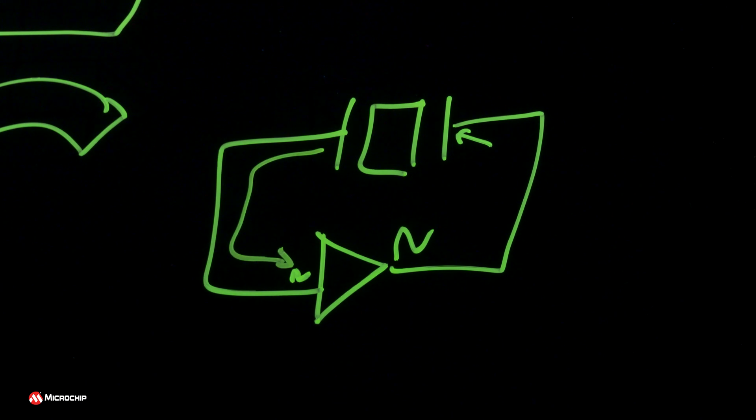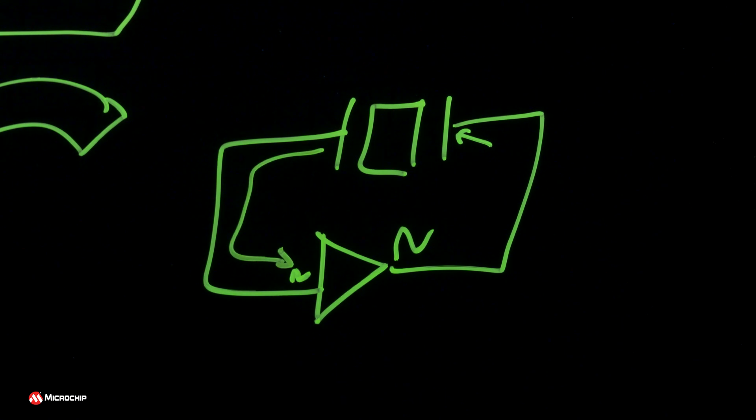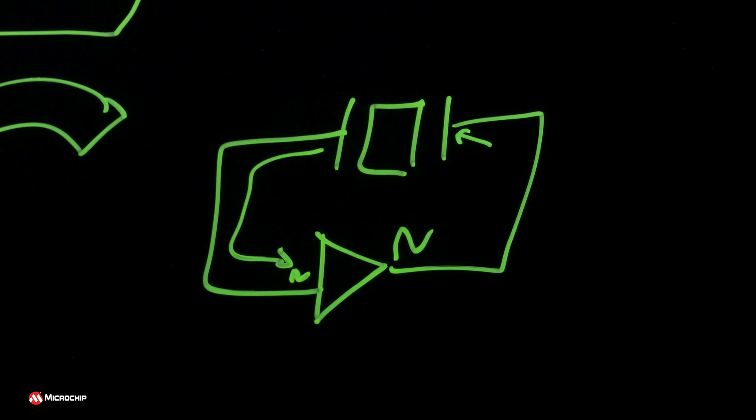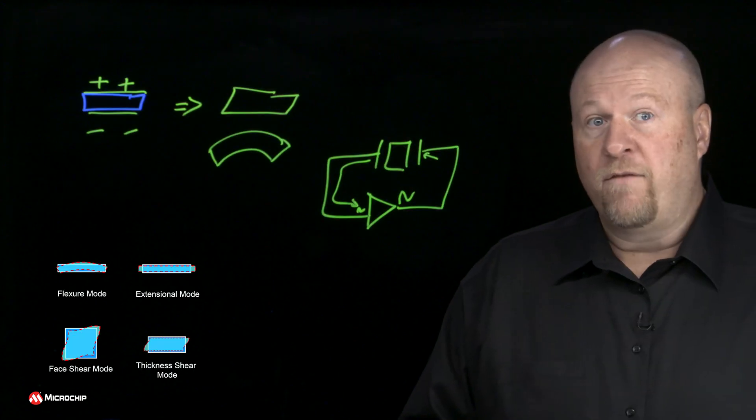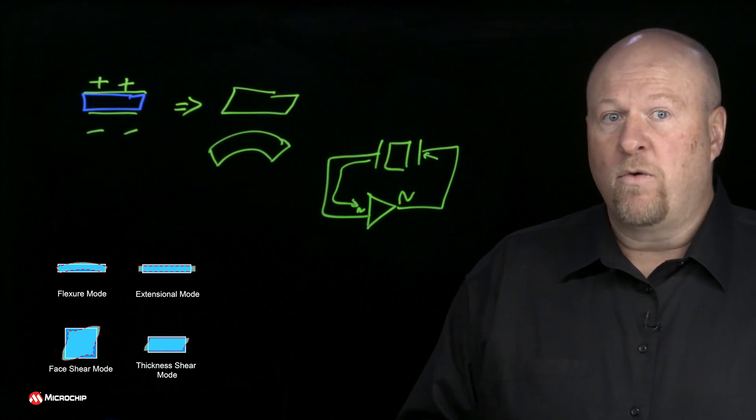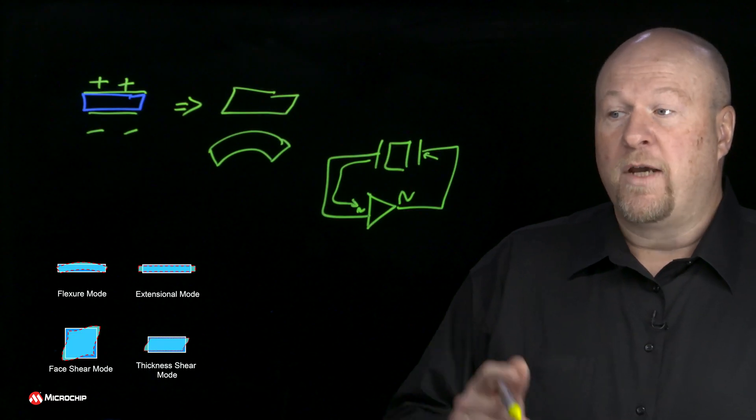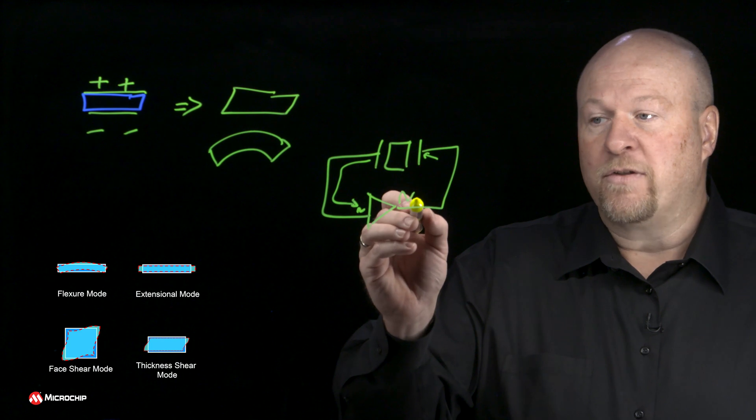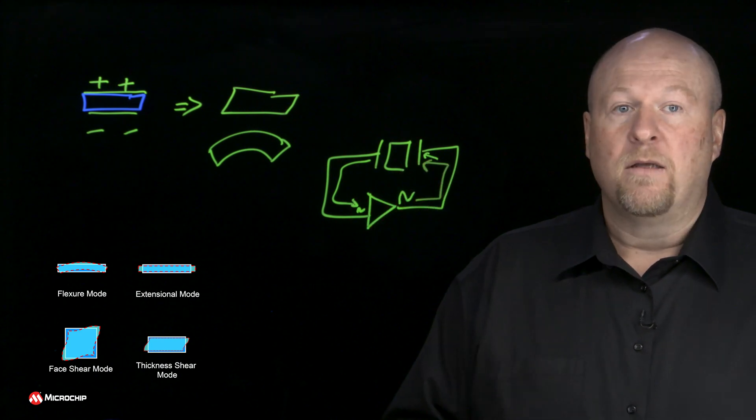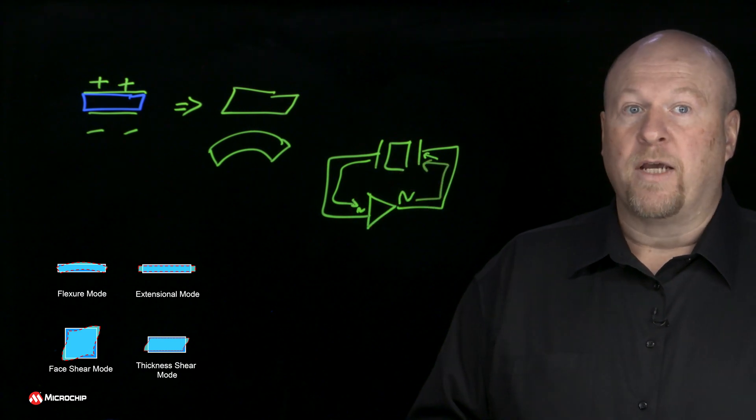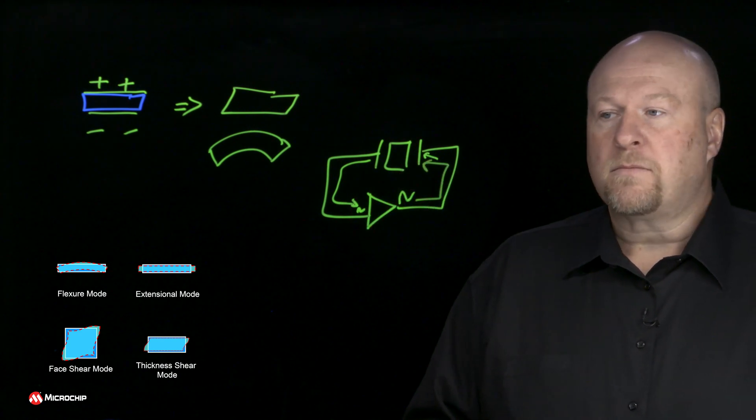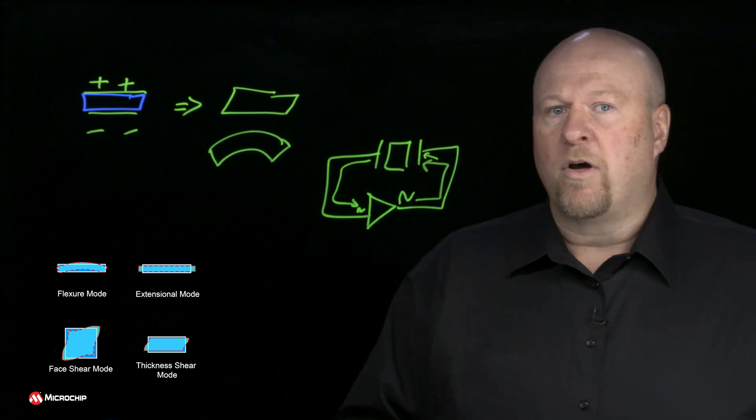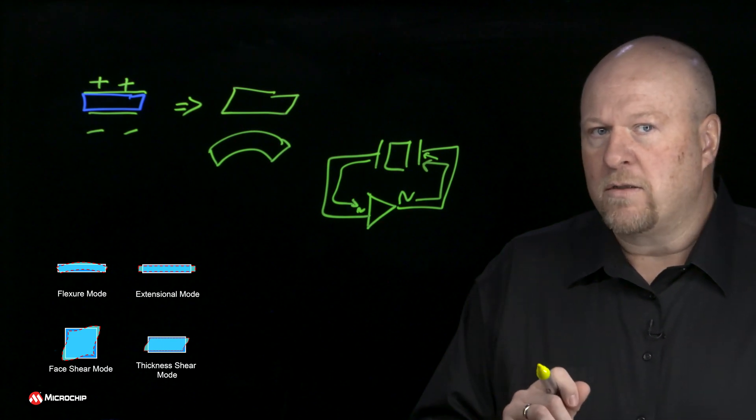As long as the gain of that amplifier is higher than all of the losses within the system and that efficiency of that quartz, it will continue to increase in amplitude until limited by the circuit. That's the fundamental building block behind our oscillators.